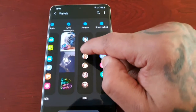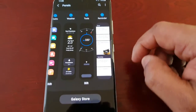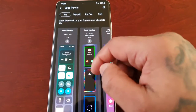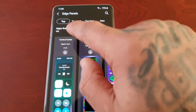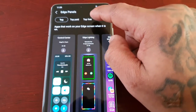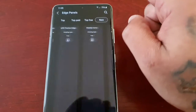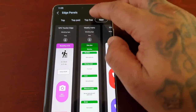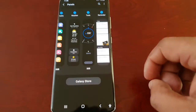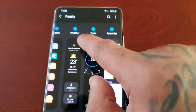The available panels are: Live Messages, People, Smart Select, Tasks, Weather, Tools, and Reminder. If you want more panels you can go to the Galaxy Store and download more panels from there. There's a selection of top panels, top paid panels, and new panels. Top free is the way to go — free is always better.